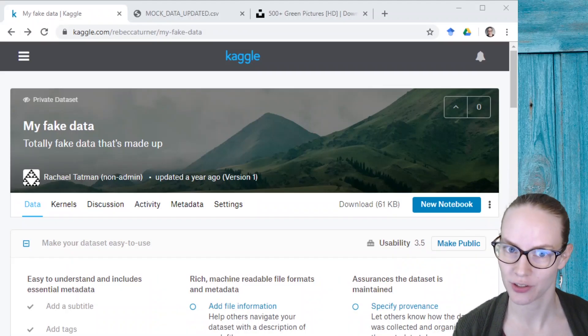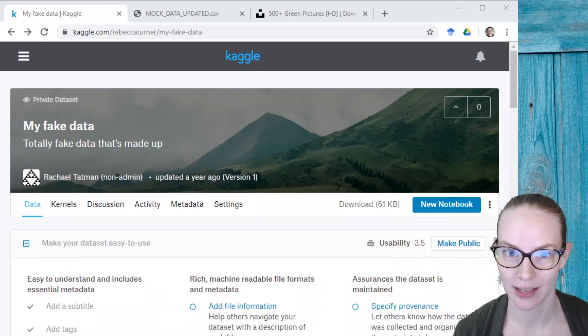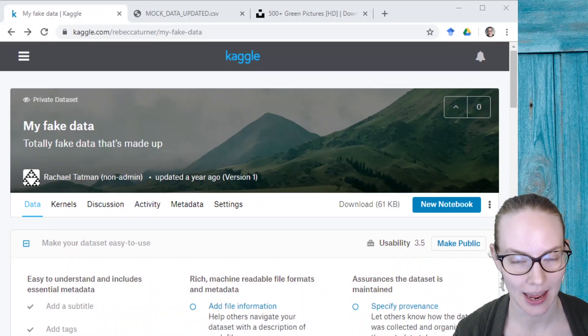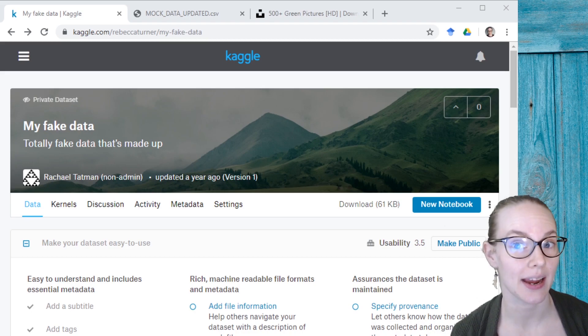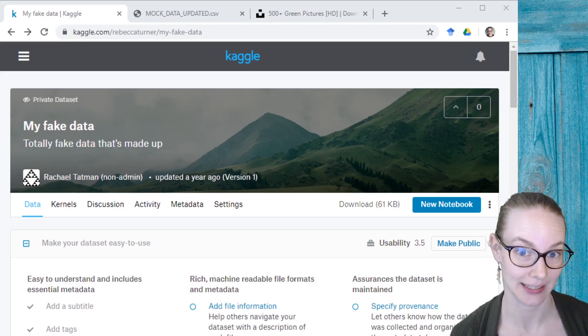Hi, I'm Dr. Rachel Tattman with Kaggle, and today I'm going to show you how to update a Kaggle dataset.